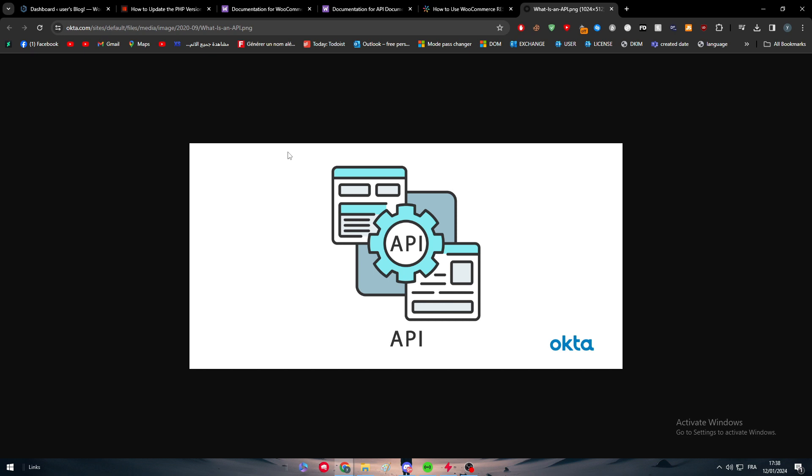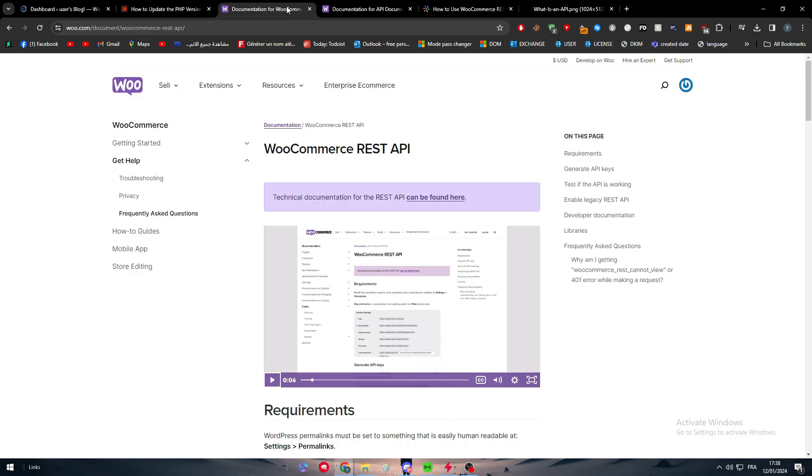and data formats that applications can use to communicate with each other. Basically, APIs are used to enable the integration of different software systems, allowing them to work together and share data seamlessly.